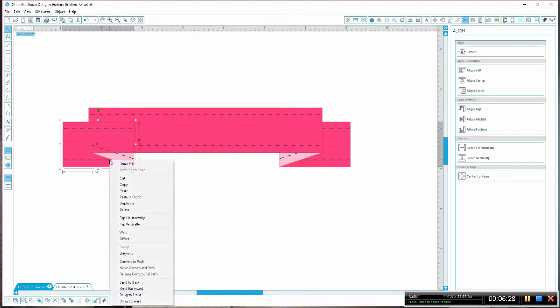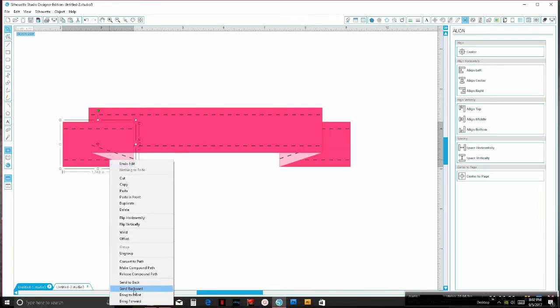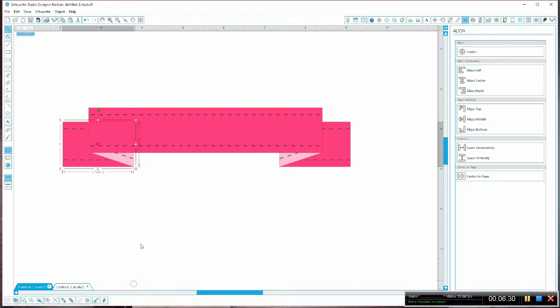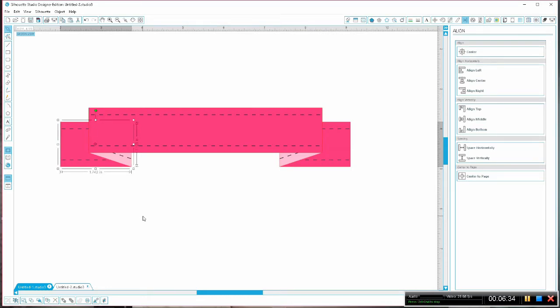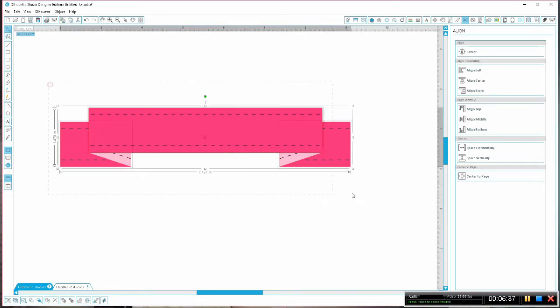Send it to the back and line up that point as closely as you can and your little banner is done.